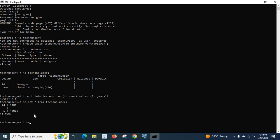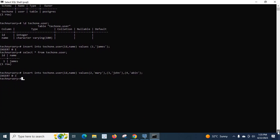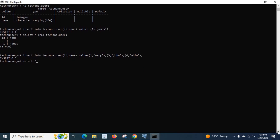Now let us try to insert multiple values in a single command: INSERT INTO tech1.user (id, name) VALUES (2, 'ad'), ... We have inserted three rows. Let us scroll down and type the SELECT command again: SELECT * FROM tech1.user; — we can see all the rows inside our user table.